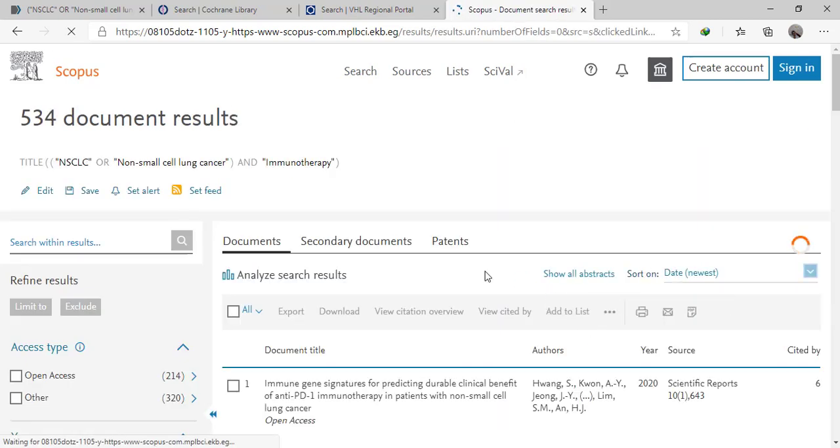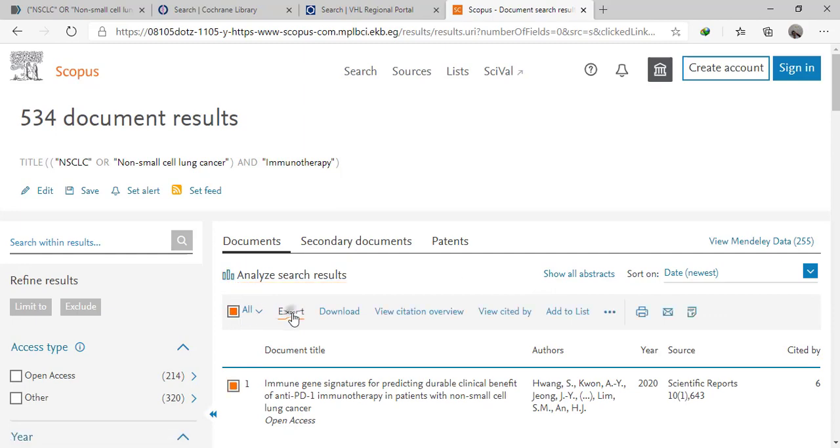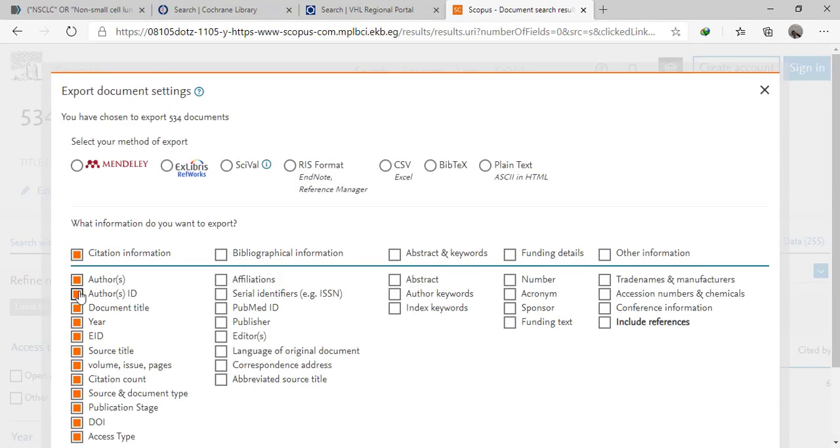After copying the terms, we can export them easily by clicking All, Export, then RIS and choose the data you want to use.